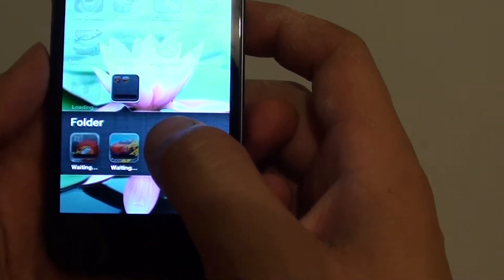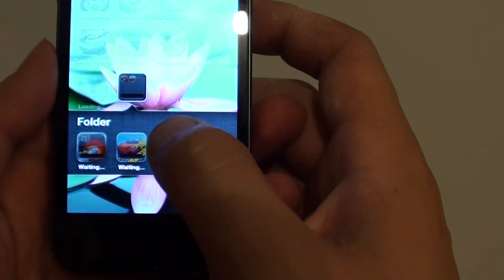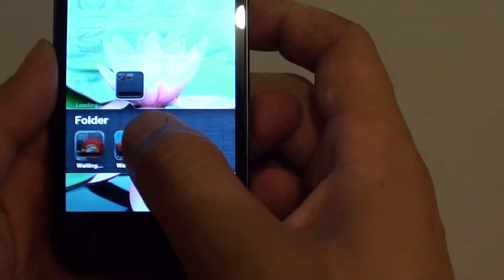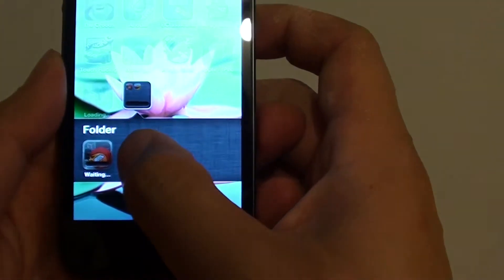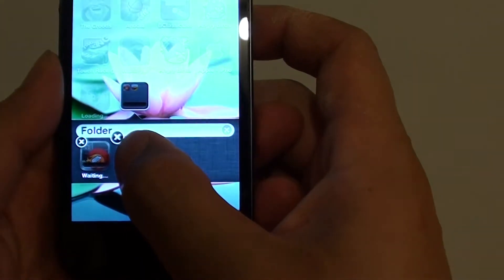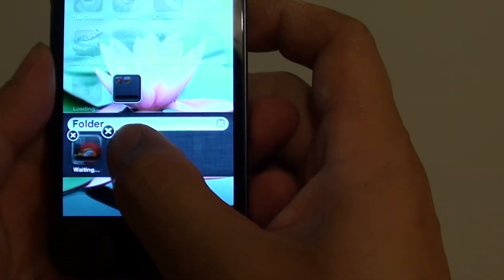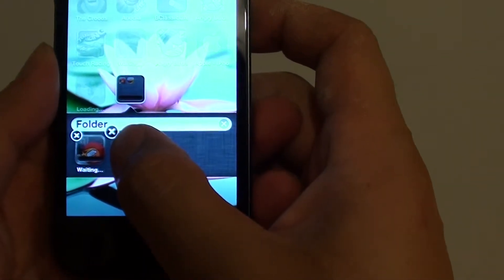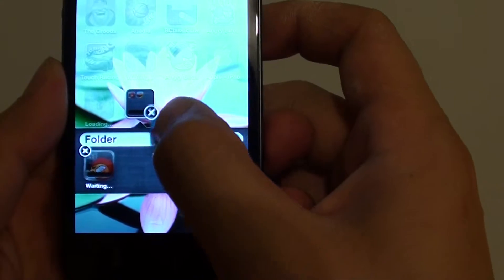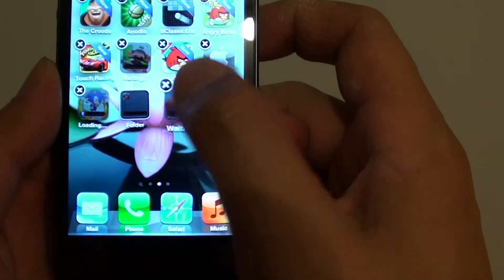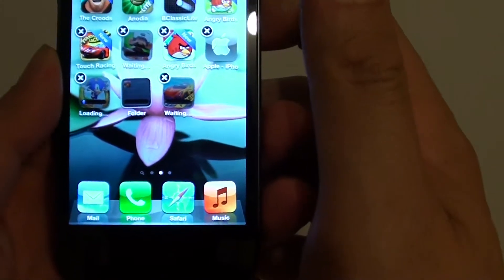Tap and hold on the app that you want to move out of the folder. You'll see that the apps jiggle, then drag it outside to the home screen.